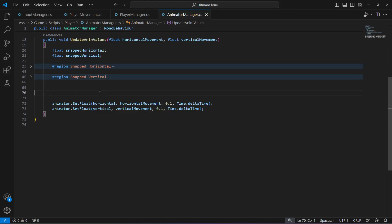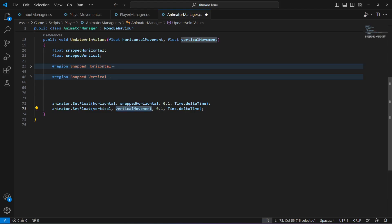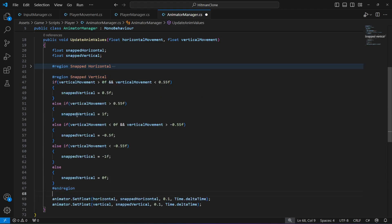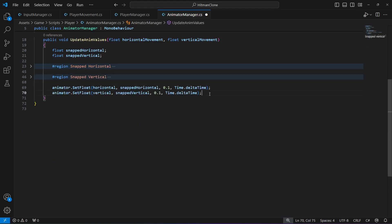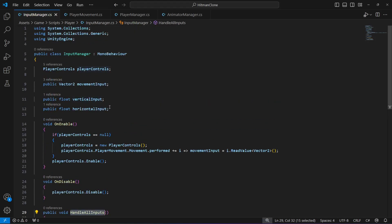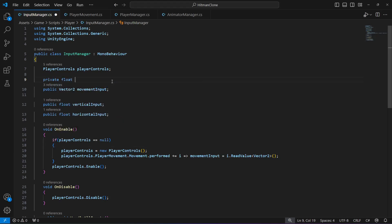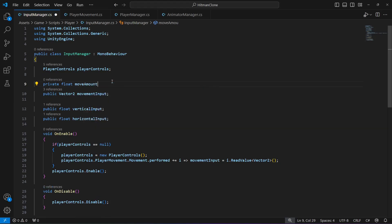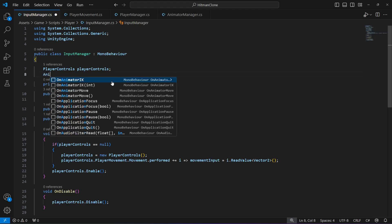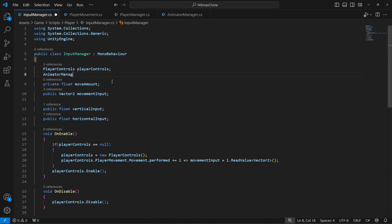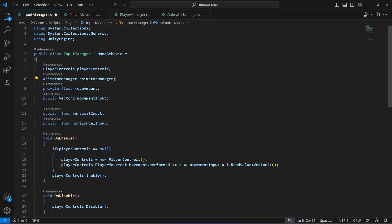That is all for snapping the movement. Now in the SetFloat calls, replace horizontalMovement with snappedHorizontal and verticalMovement with snappedVertical. This method needs to be called somewhere, so go to the InputManager script. Create a private float called 'moveAmount' and add a reference to the AnimatorManager script at the top.